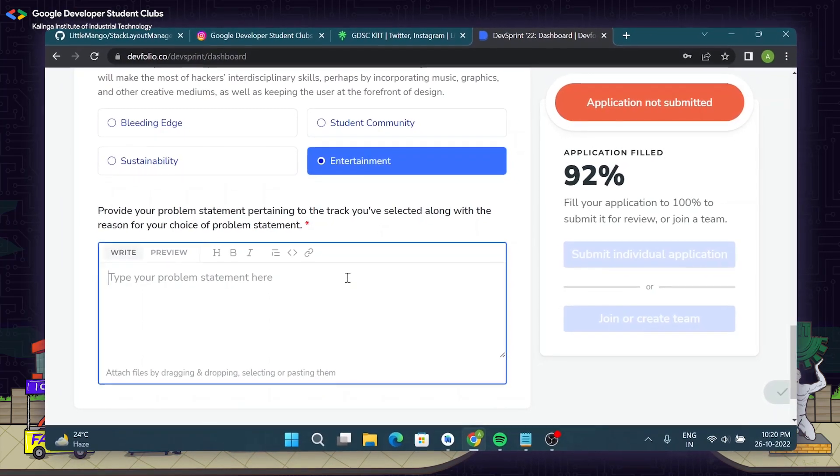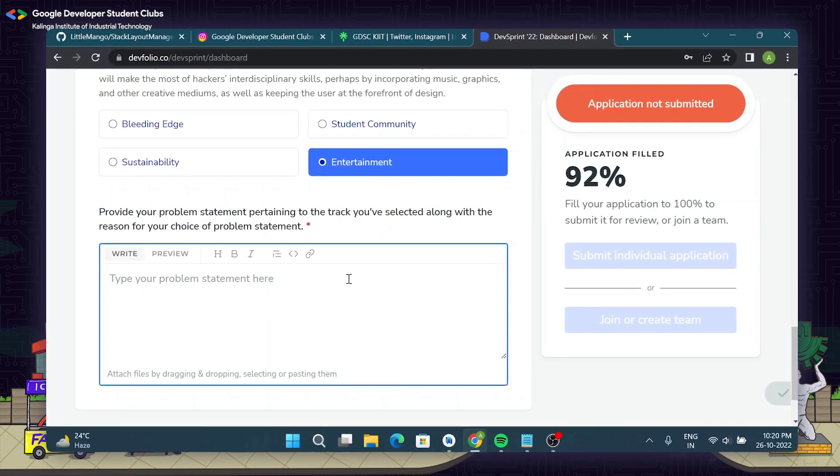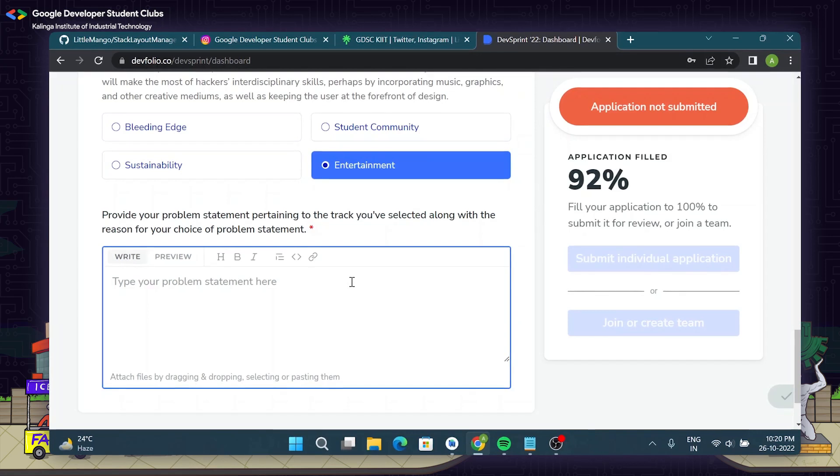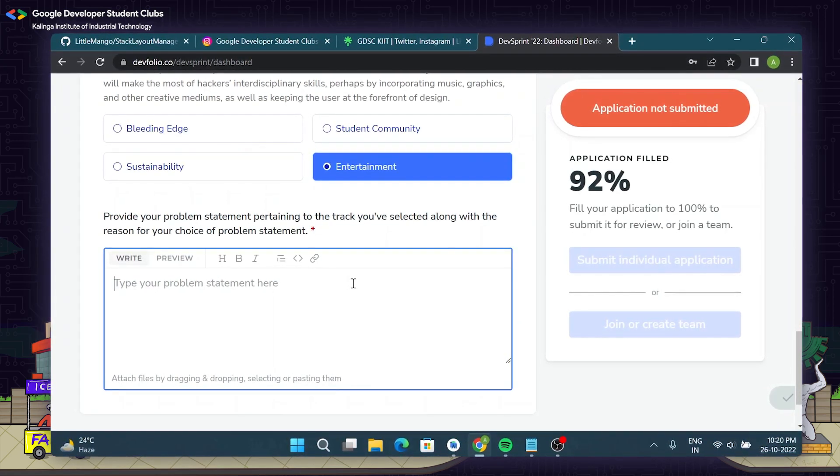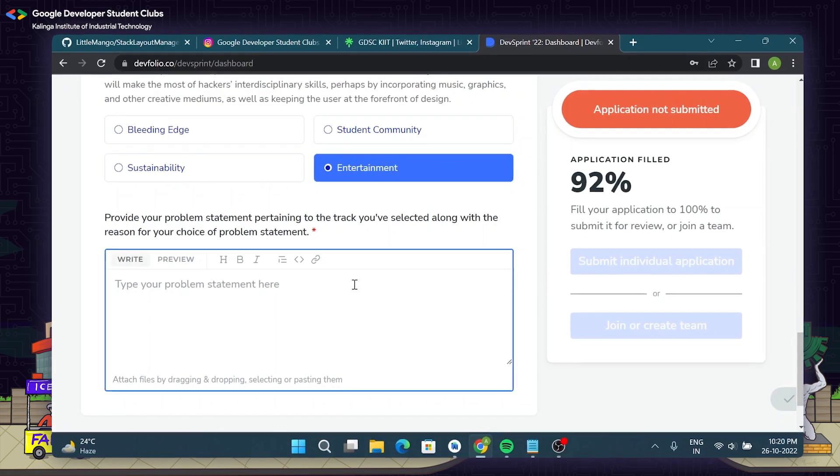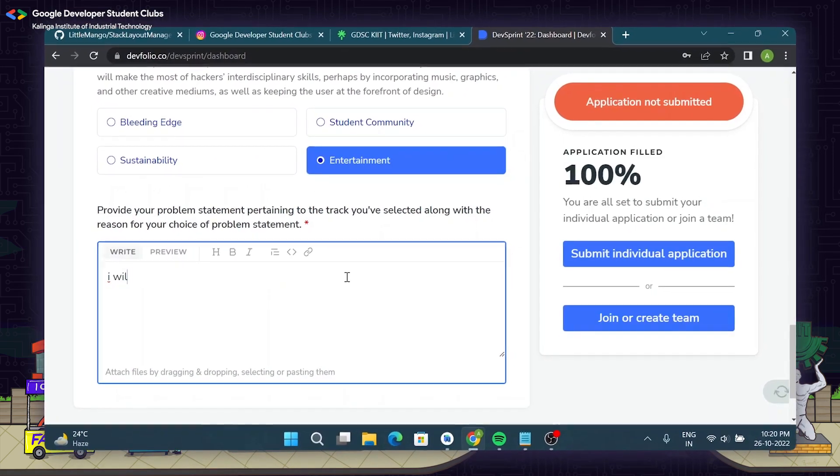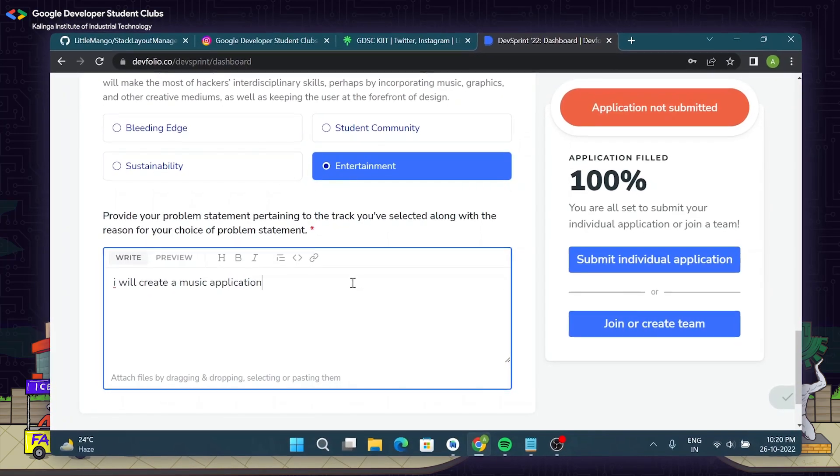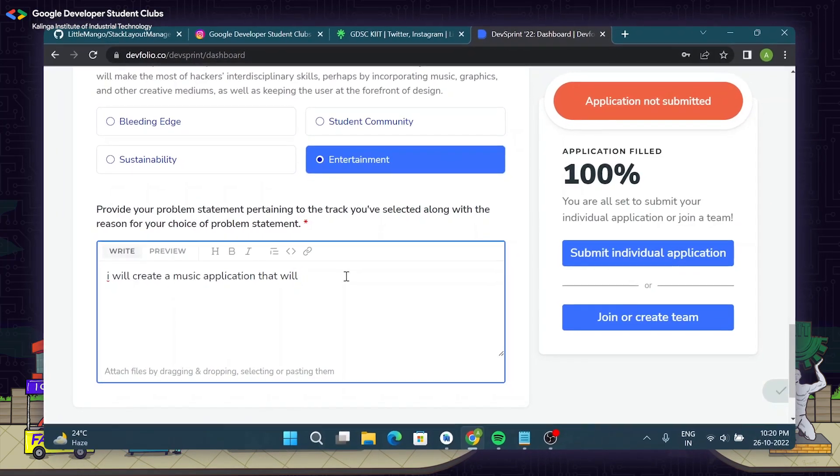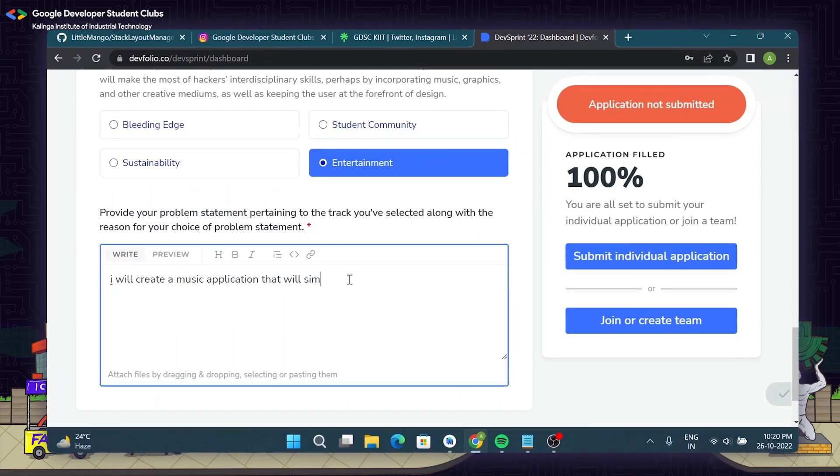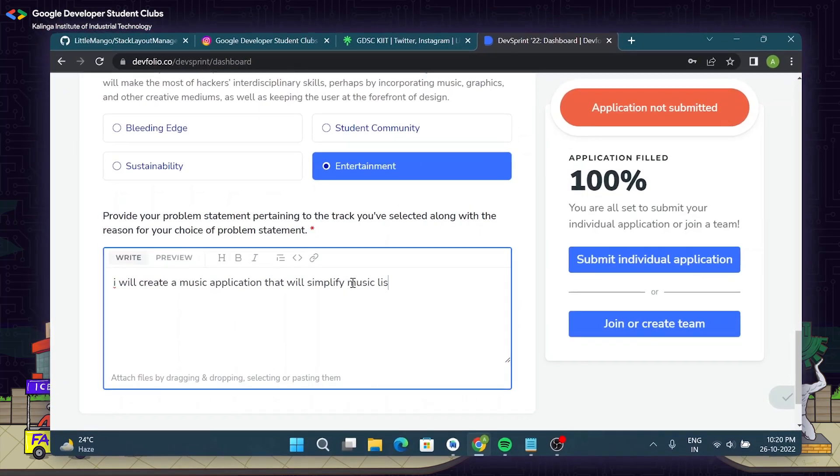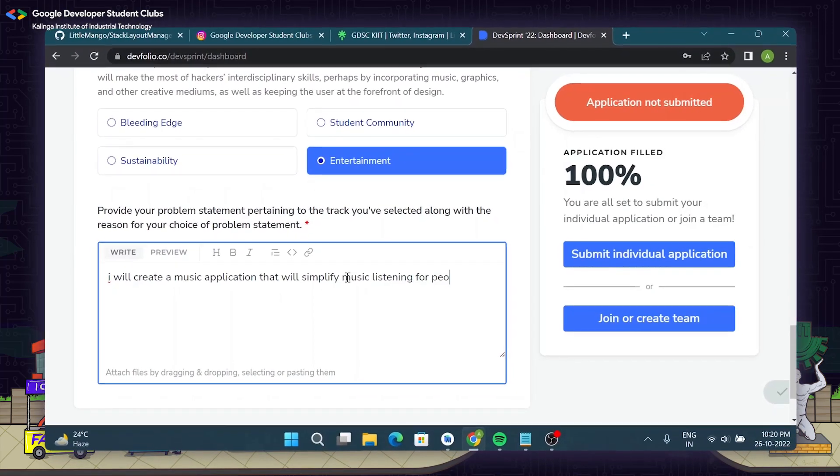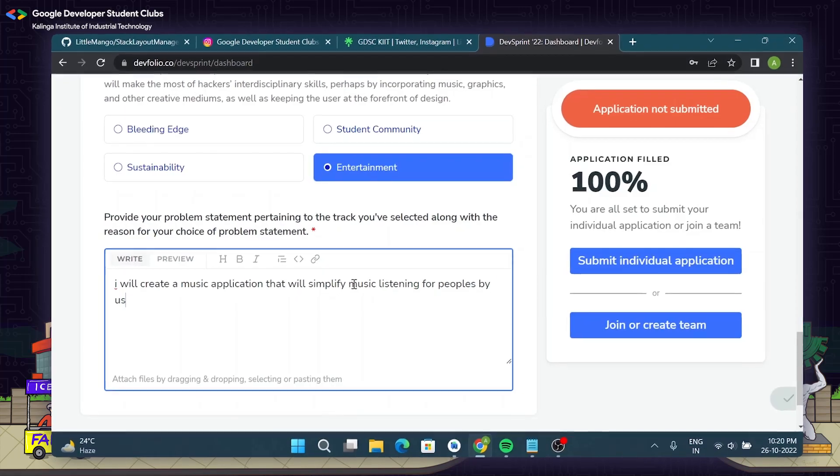Suppose you are a blockchain developer and want to create a voting system for example which is decentralized. Thus we know that that can be achieved using blockchain technology and thus voting can be carried out in a fair manner. Here, because I am an android developer, I will fill in that I will create a music app that will simplify the music listening process of people by using voice commands to control music.